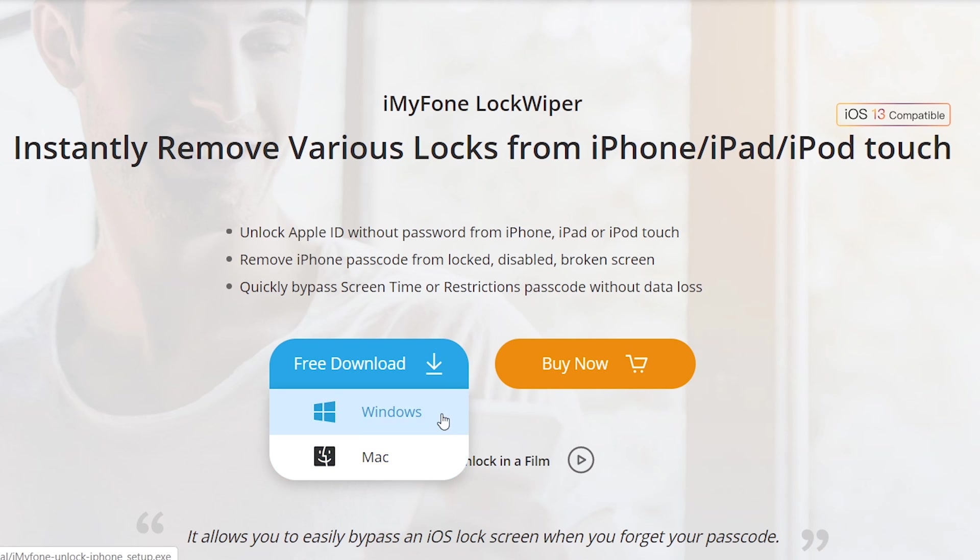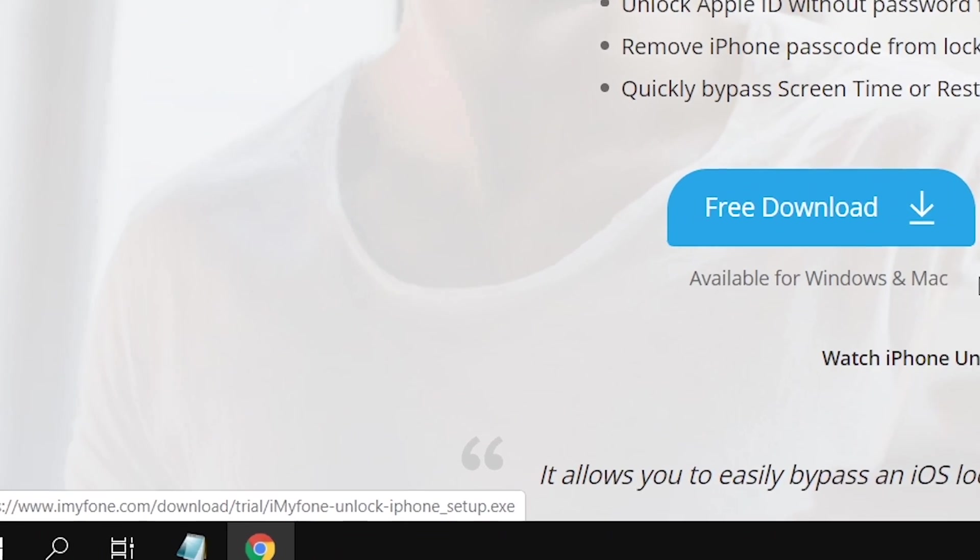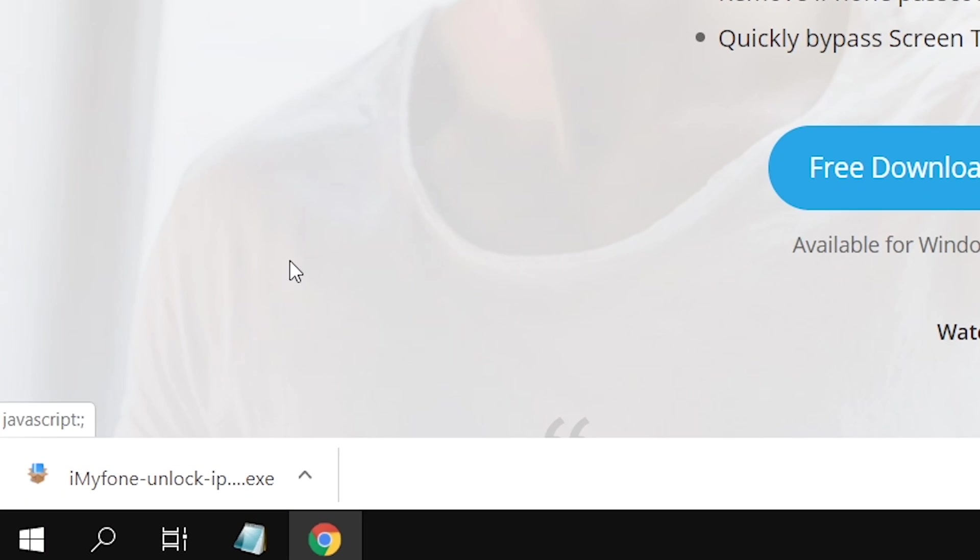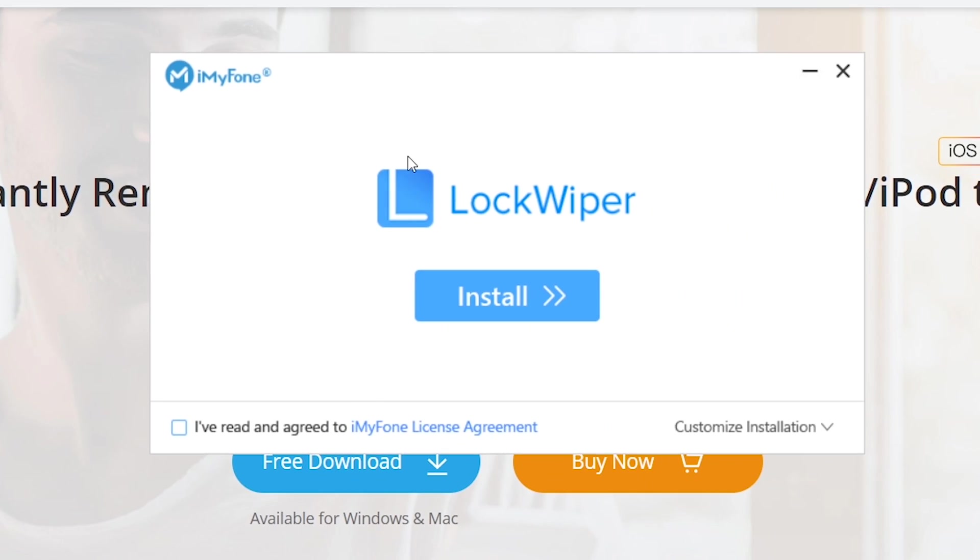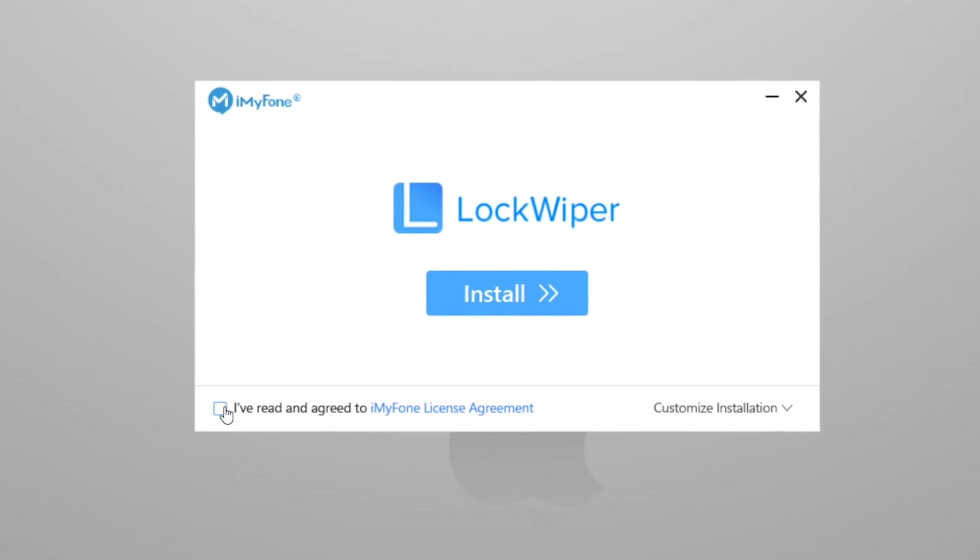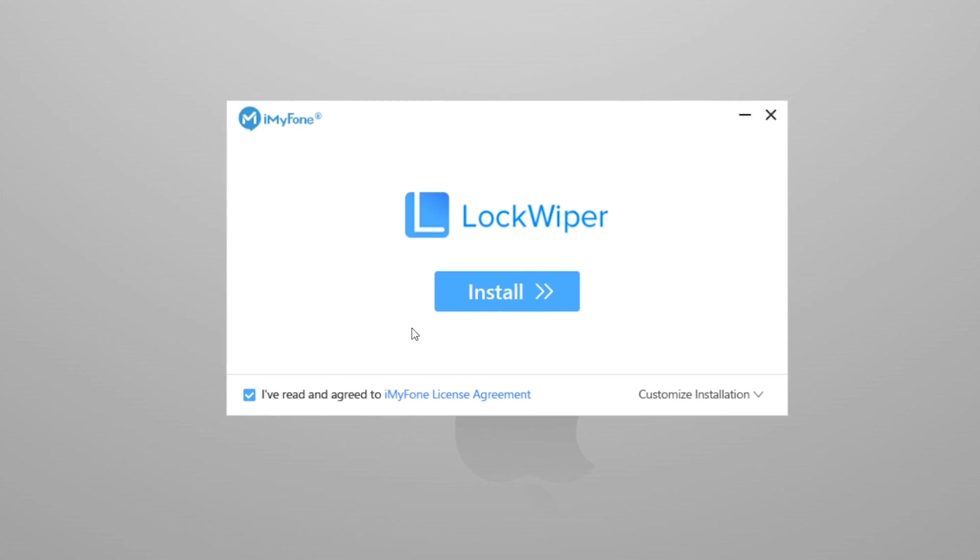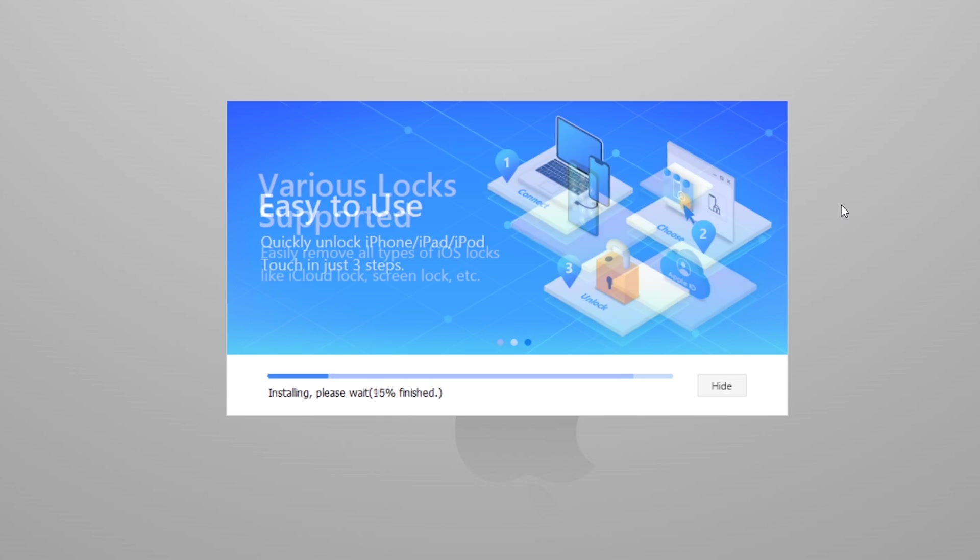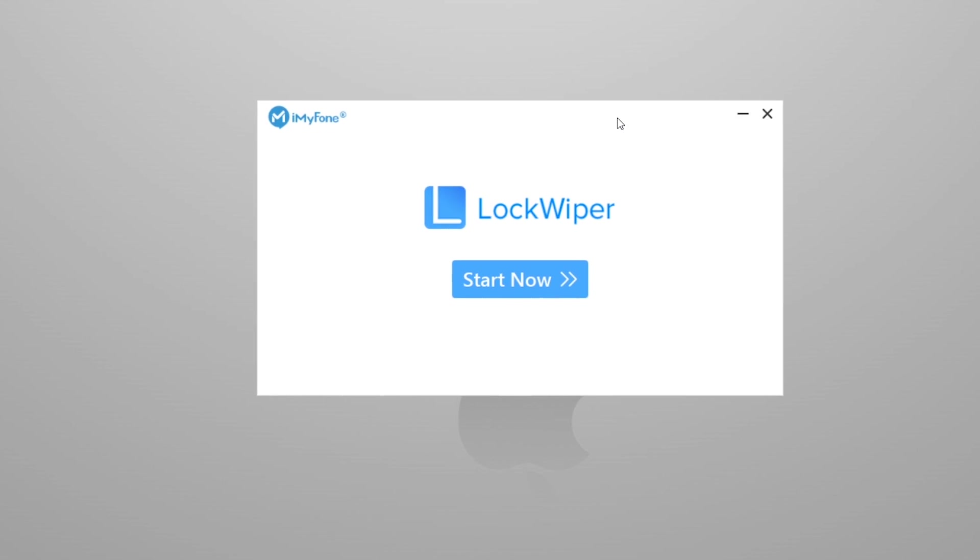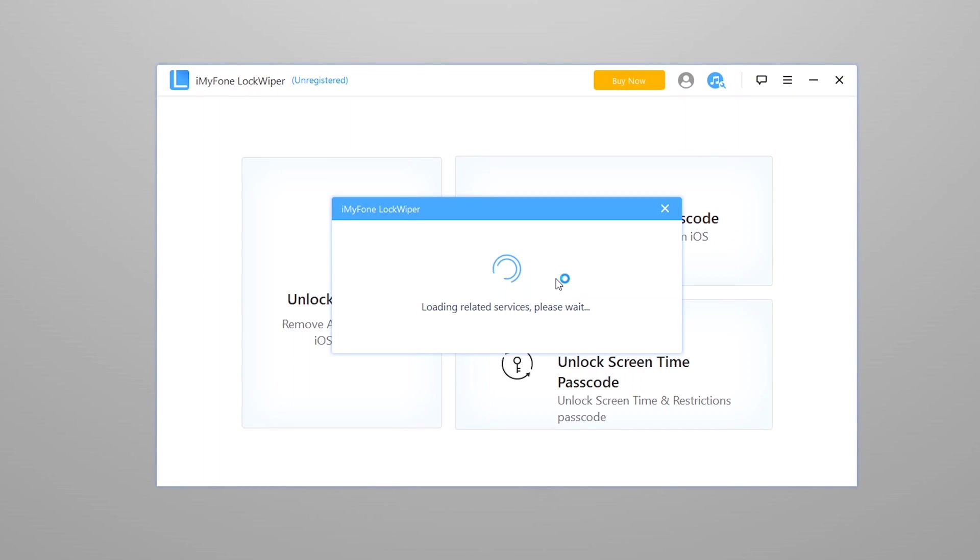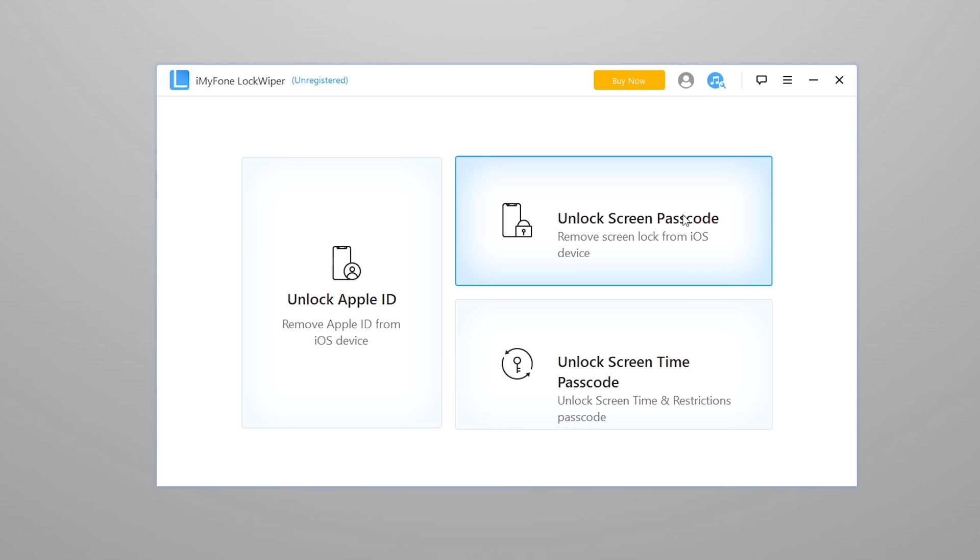I have Windows so I'm going to download the Windows version and install it on my computer. You can find the direct download link in the description. Here's the main interface of the software. We have three different options: Unlock Apple ID, Unlock Screen Passcode, and Unlock Screen Time Passcode.